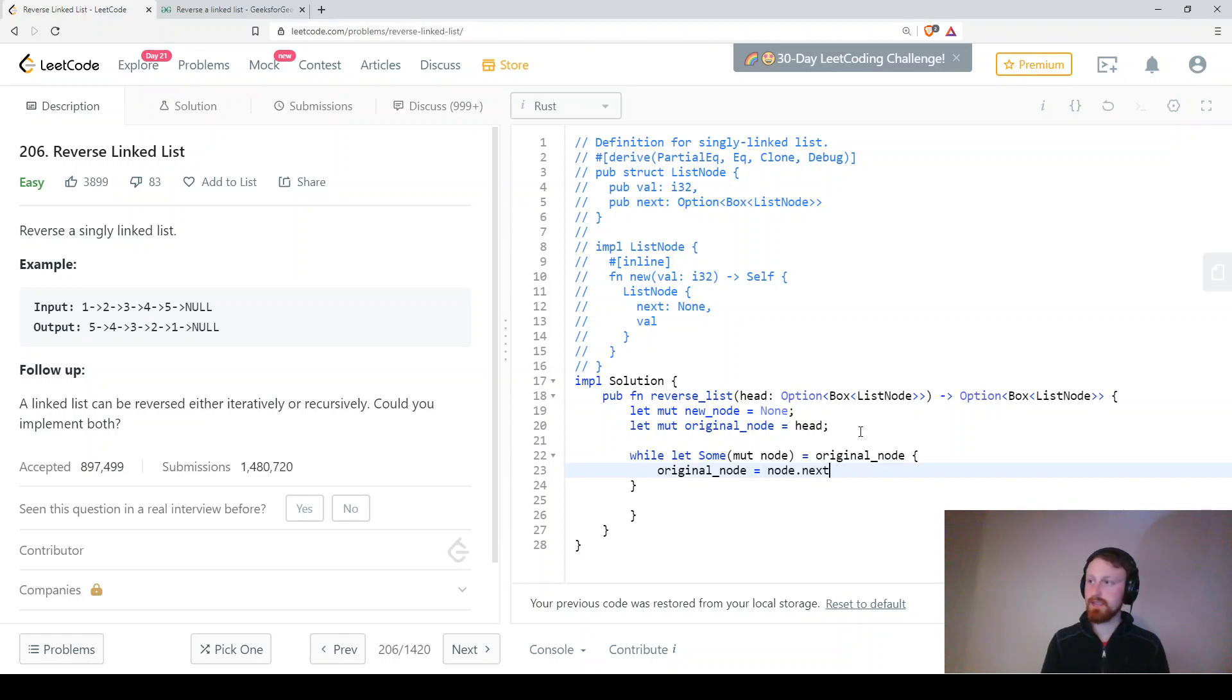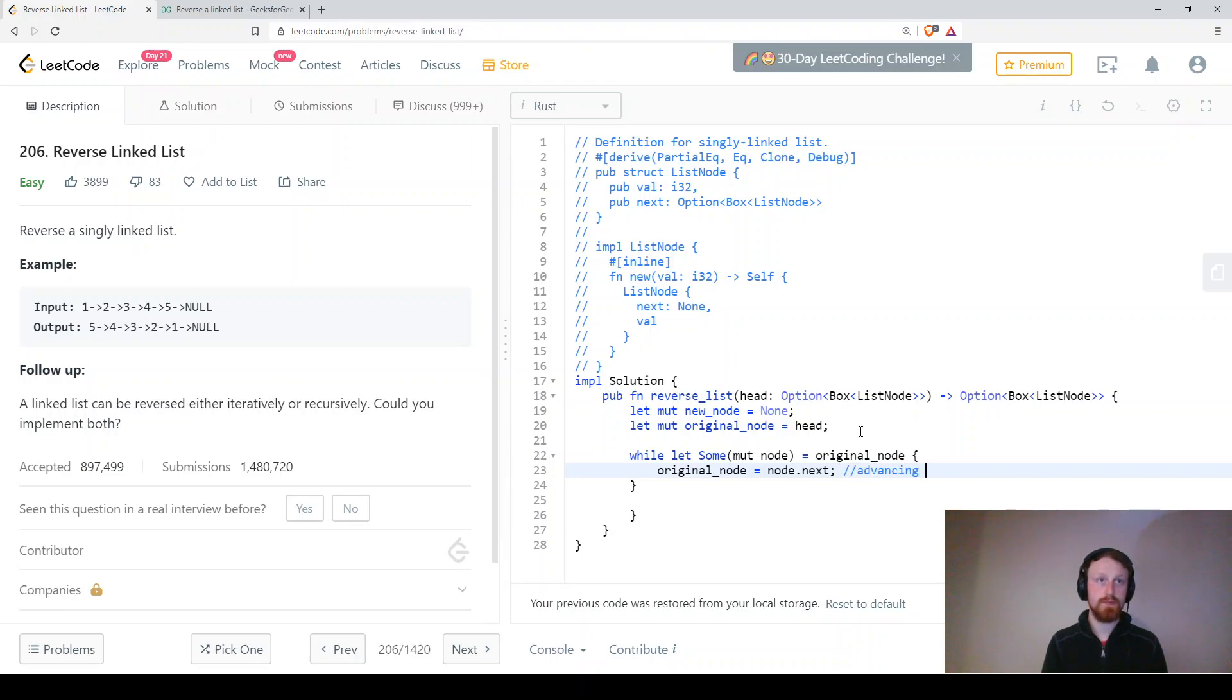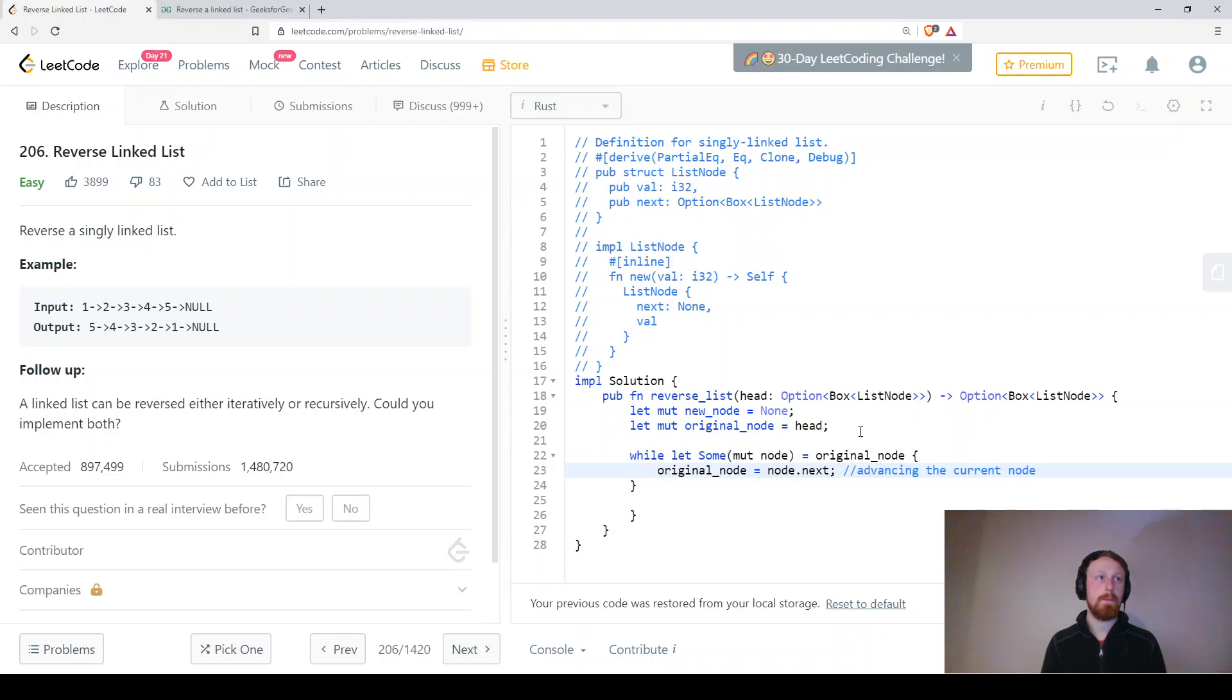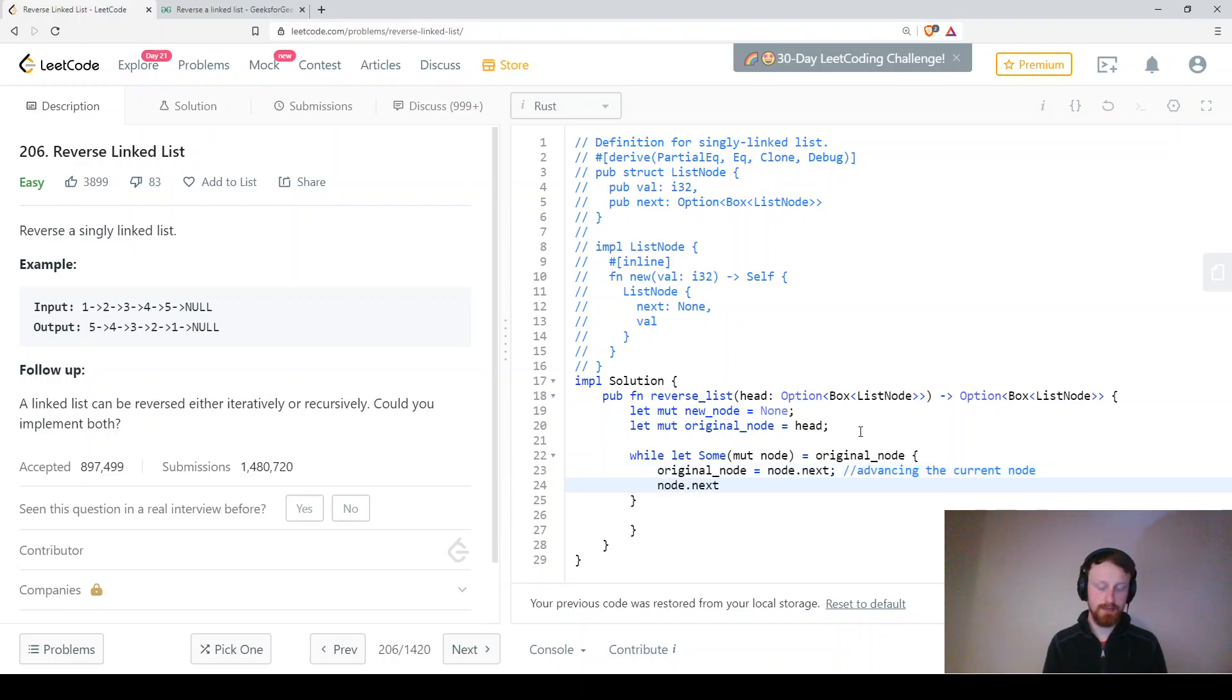So we're basically, what we're doing here is we're advancing the current node. node.next equals,